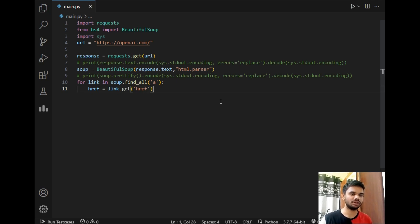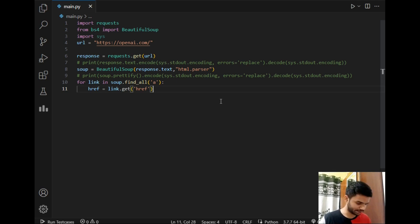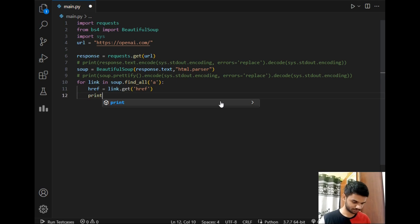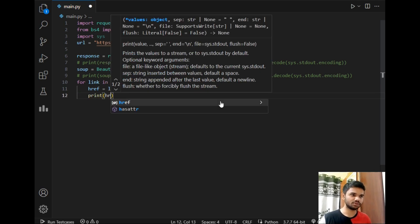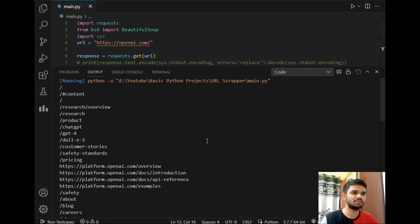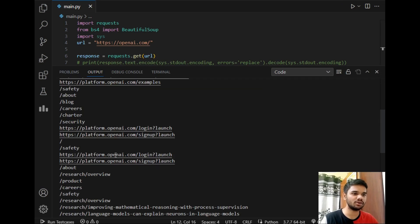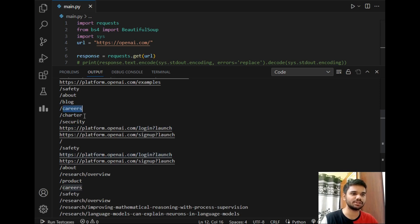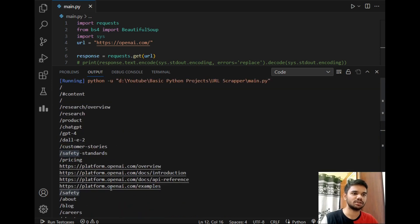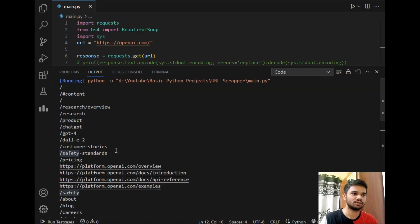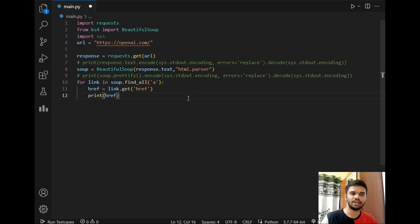So all the URLs will get stored in this href. We can use a list to store the data and use for further processing but this is only a basic tutorial. So I will just print the data. Print href. So this will print all the URLs available in this website. So I will simply run it and as you can see these are the URLs present in this website which is login, sign up and these are the navigation pages from OpenAI website as you can see.